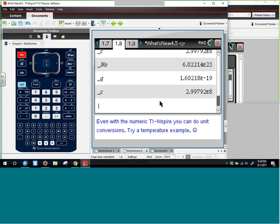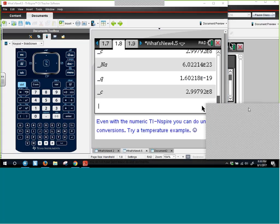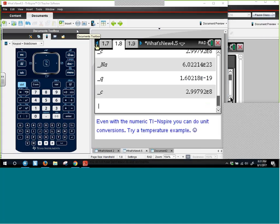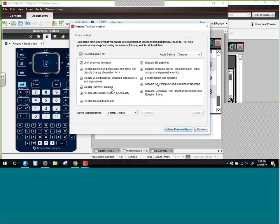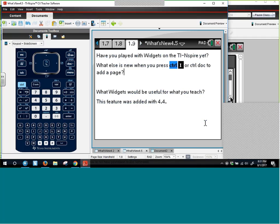Going back to OS 4.2 features — specifically the exciting power of notes pages, including sliders on a notes page. On the numeric Nspire, here's a scenario: Mike bought a used bike for $20 more than half of its original price. Currently this is just text. To make it a math box, use Control-M — Menu > Insert > Math Box shows it's Control-M. Once you do Control-M, the expression becomes dynamic once you press Enter.